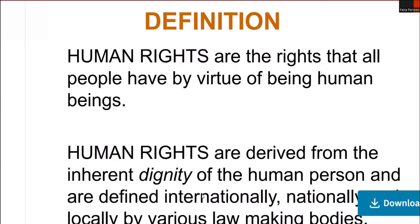Legal rights, if we talk about legal rights, they are recognized by our legal system. For example, we have property rights, contractual rights, and the right to legal representation. Civil rights protect individual freedom from infringement by government, social organizations, and private individuals — for example, the right to freedom of speech, the right to privacy, and the right to a fair trial.